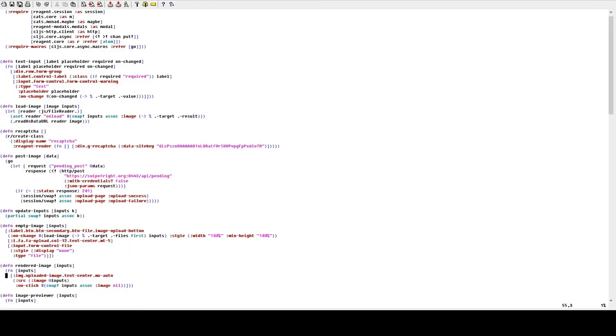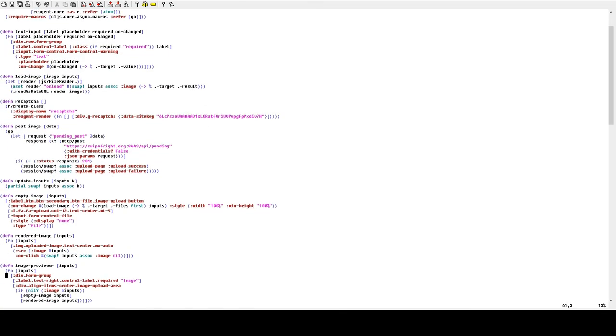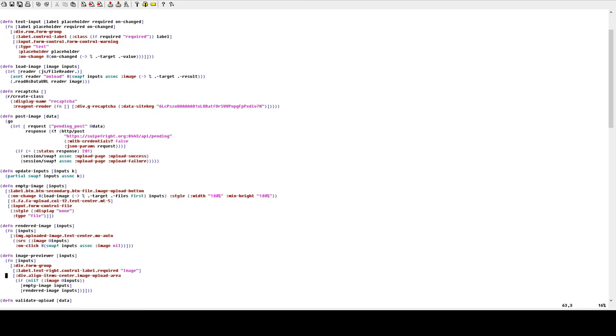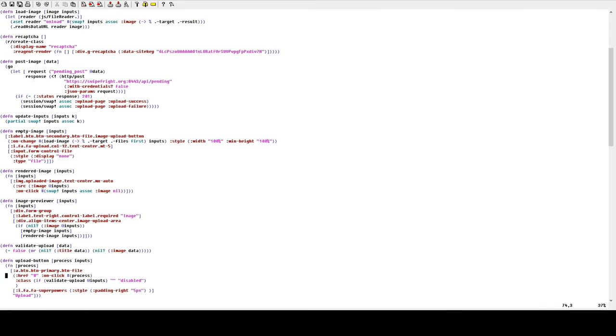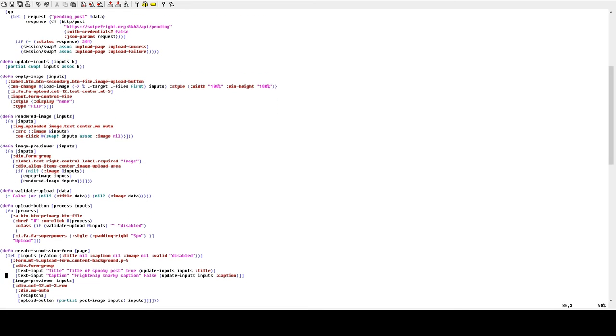You could also just use a language that has good support for immutability first, like ClojureScript, BuckleScript, Elm, and so on, but good luck convincing your boss to do something as wild as that.